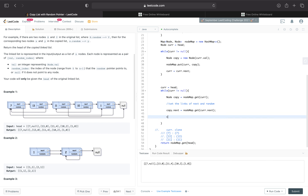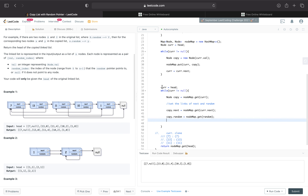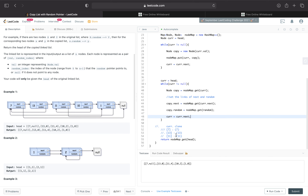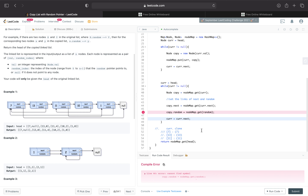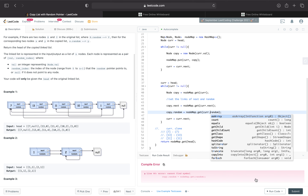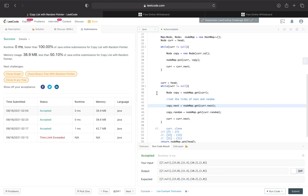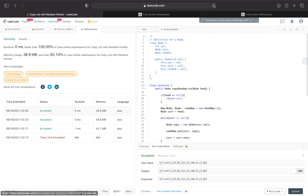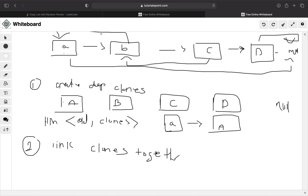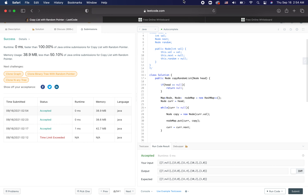Let me write this back again — copy.random equals nodeMap.get(current.random). I was supposed to say current.random there. And we're going to submit — and that worked! Hopefully that made sense. I hope this was understandable. I know my explanation wasn't too good for this problem, but hopefully it makes sense and hopefully this code helps. Thanks for watching.